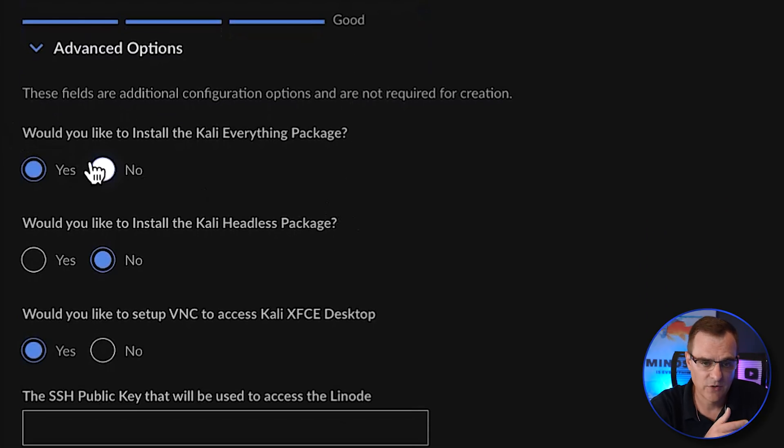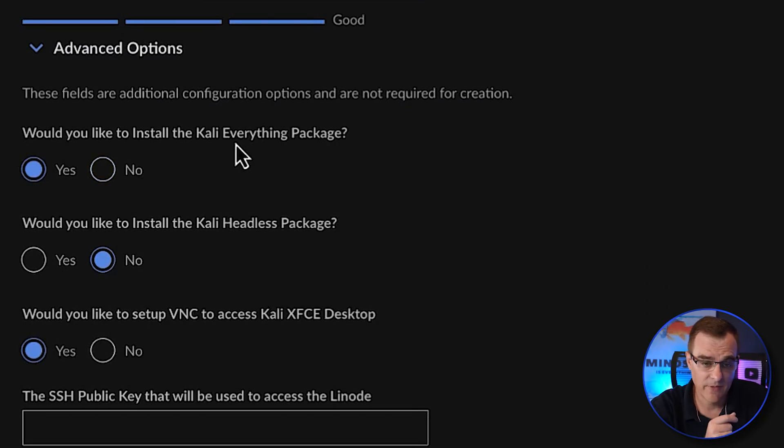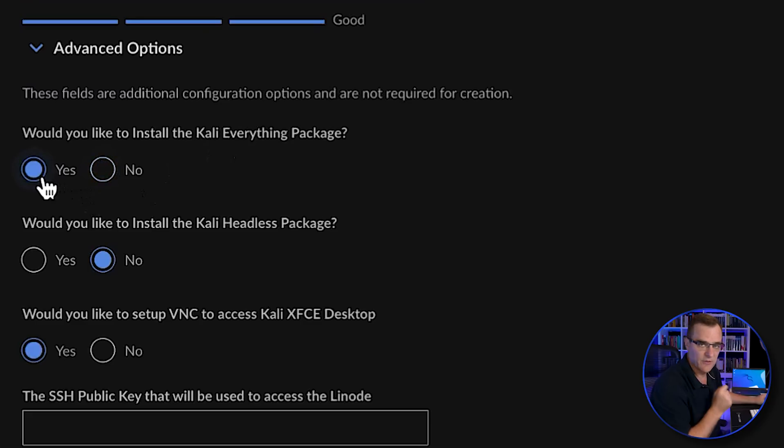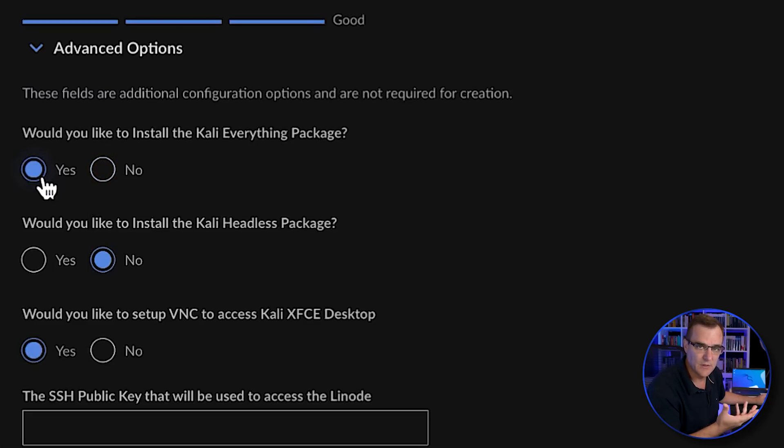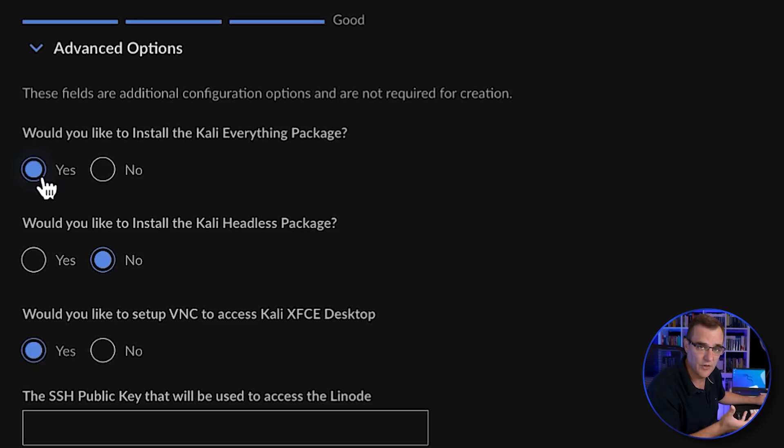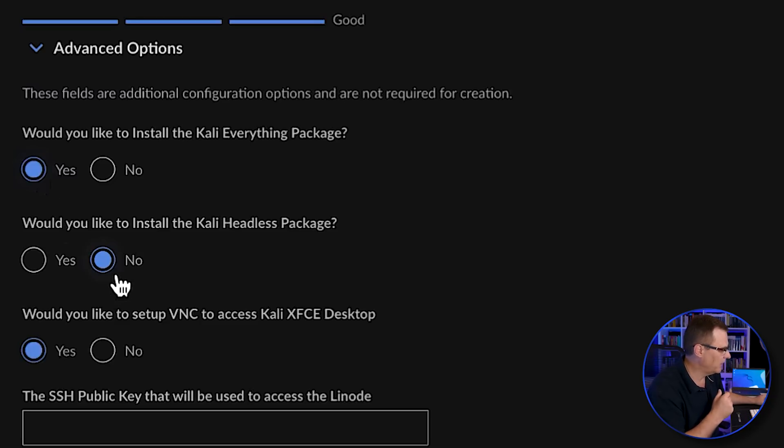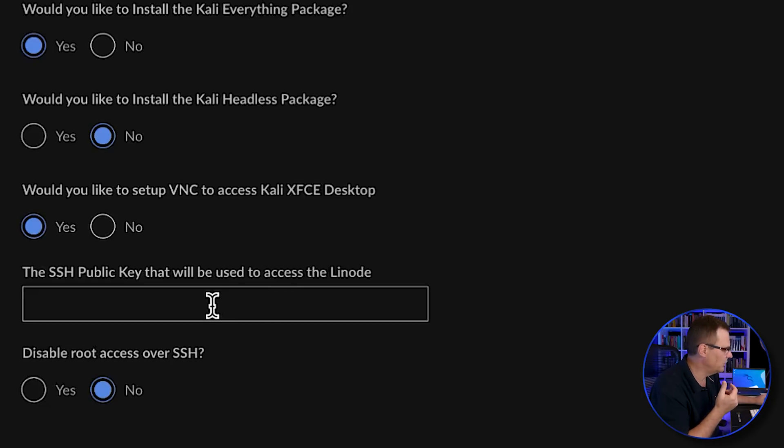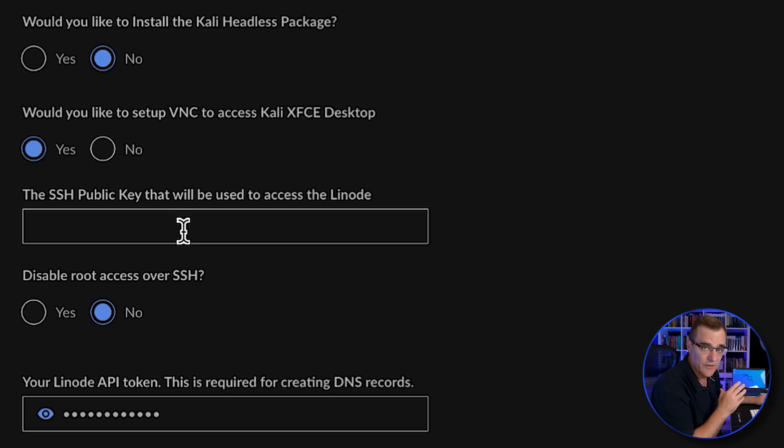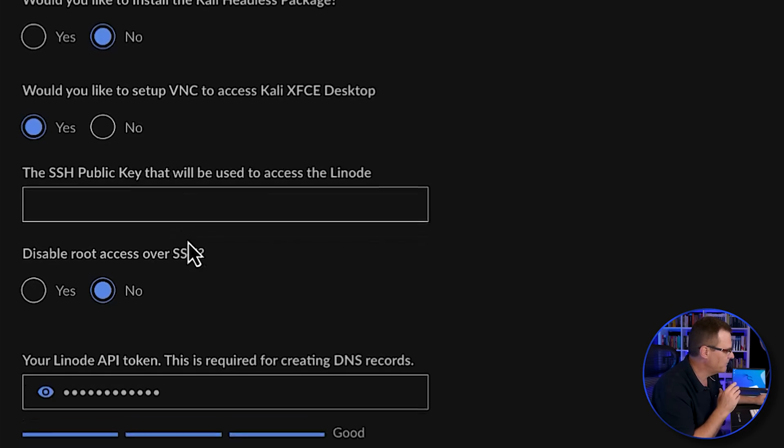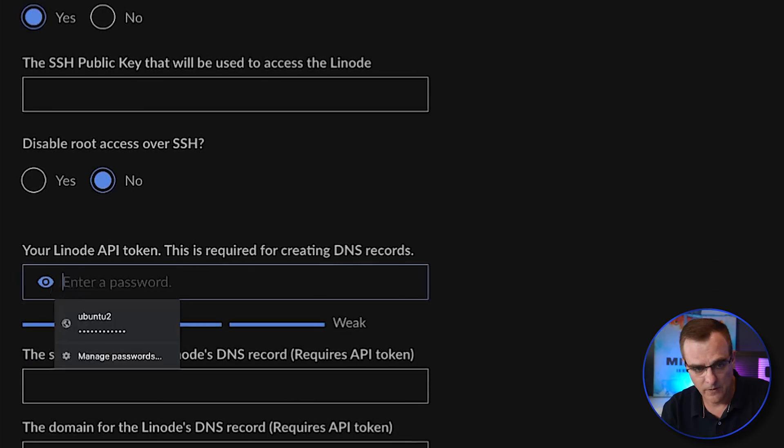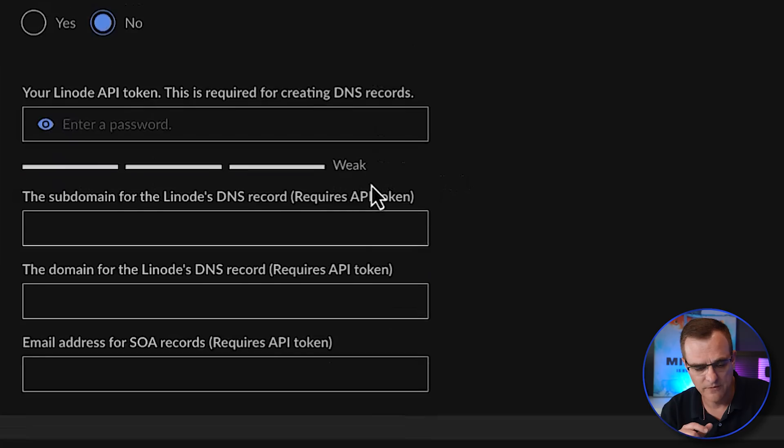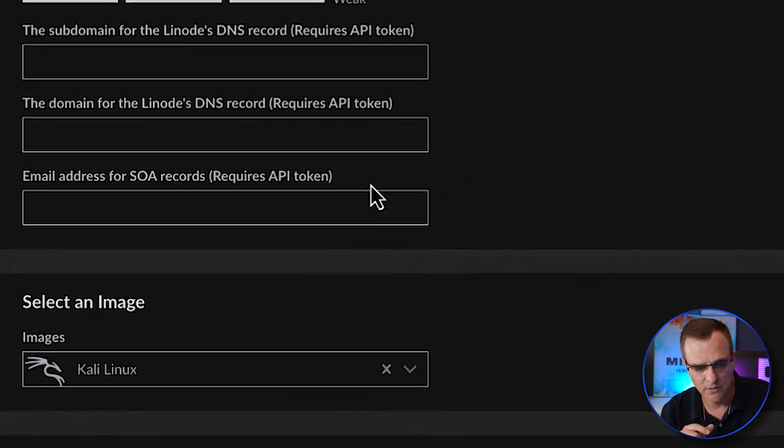We're then asked, would you like to install the Kali everything package? I'd like to do that, so I'm going to specify yes. If you don't do that, you'll just get a minimal installation, which is fine if you want a lightweight server. But if you want all the tools, then select that option. I'm going to set up VNC to access the Kali desktop. That's what we want to do. I'm not going to set up an SSH public key or a token. I want to keep this very simple.